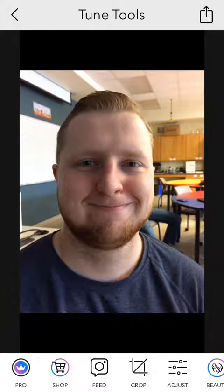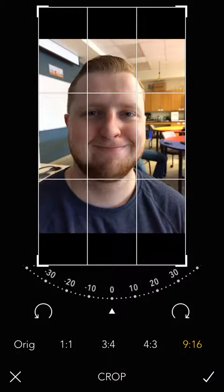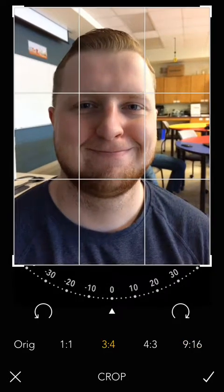Next, Step 4: choose your photo frame. To do this, we will go to the bottom of the screen and click Crop. Here you will see a list of possible photo frames listed below. We will choose 3 and 4.